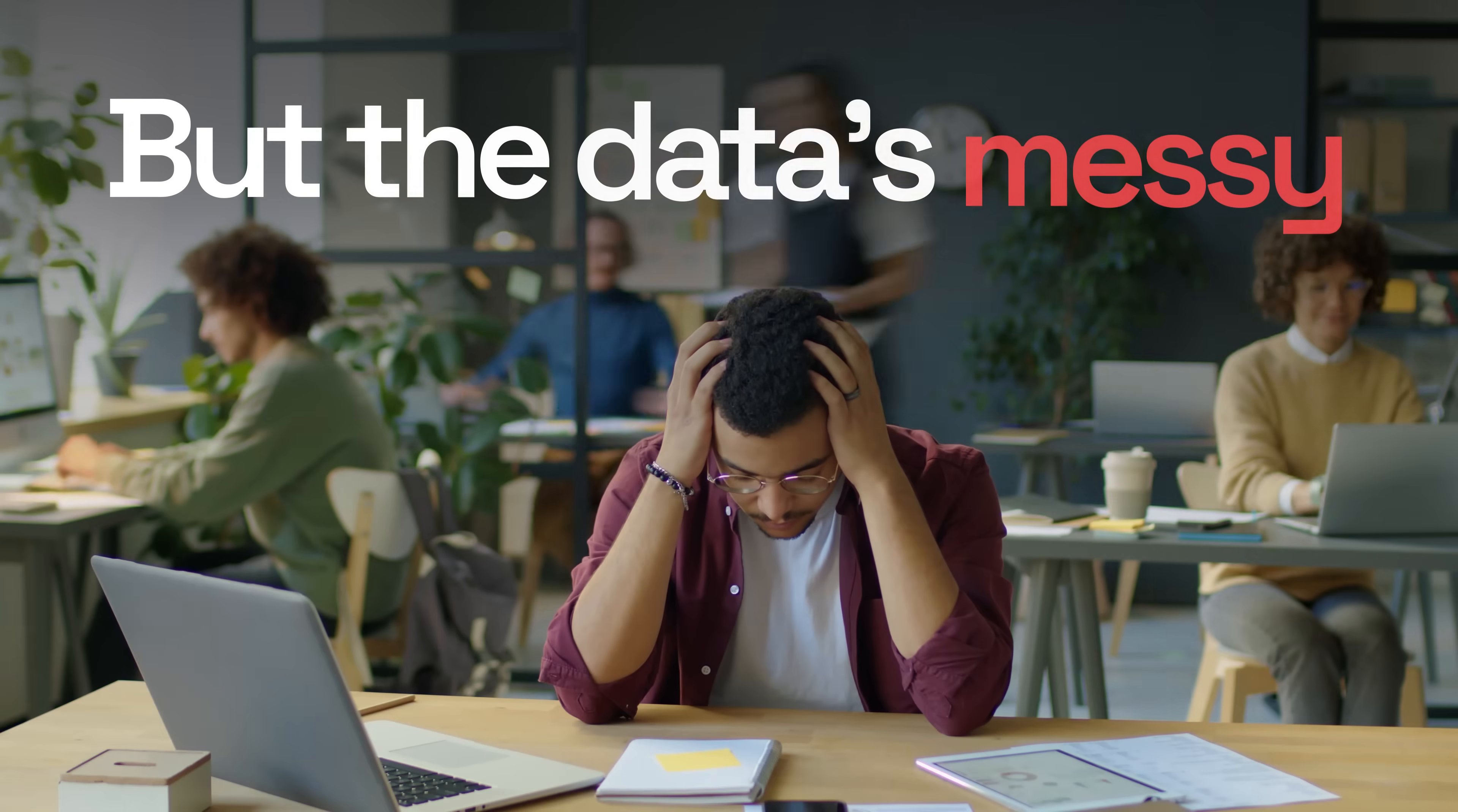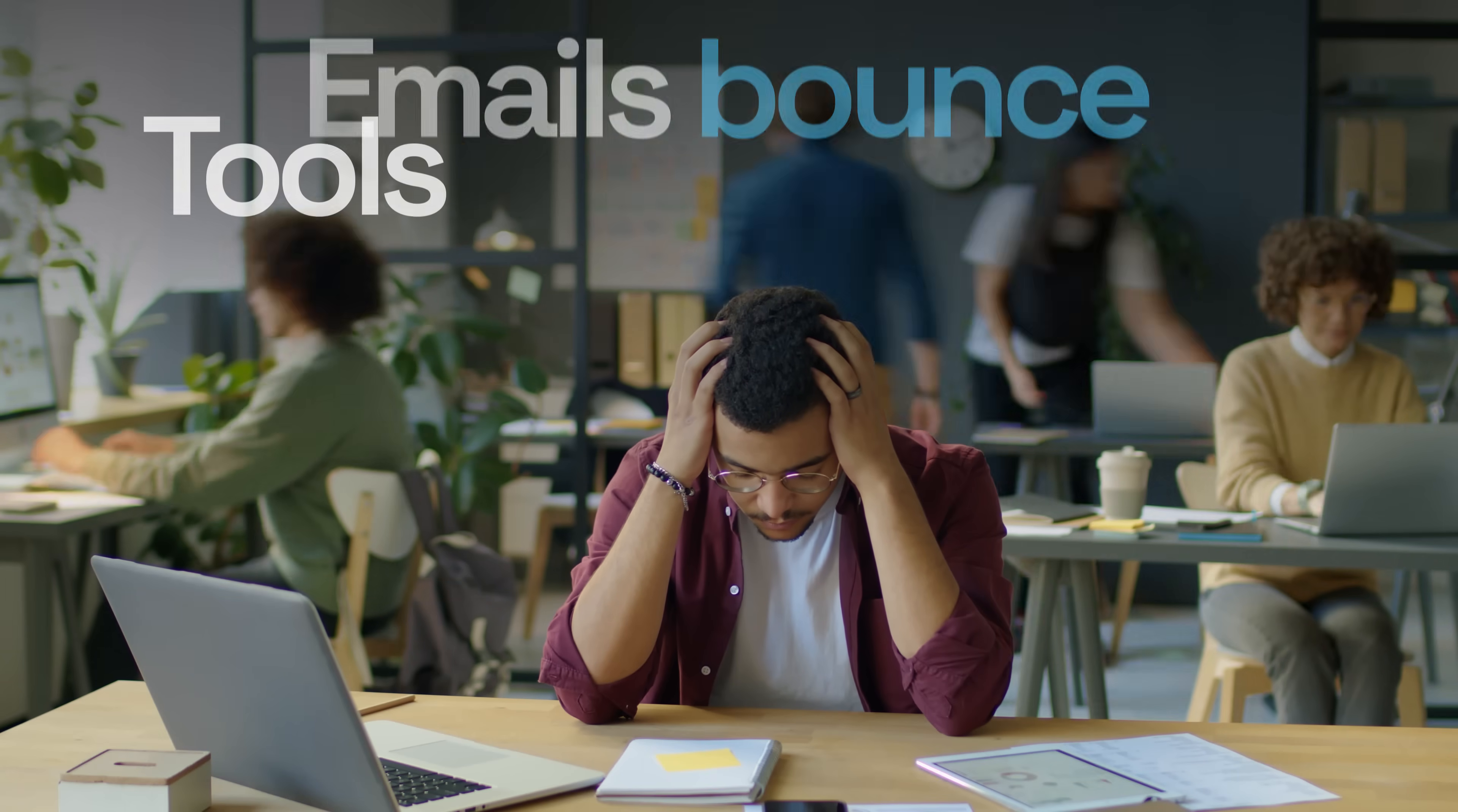But the data is messy. Emails bounce, tools don't connect, and by the time you're done, you've spent more time searching than selling.